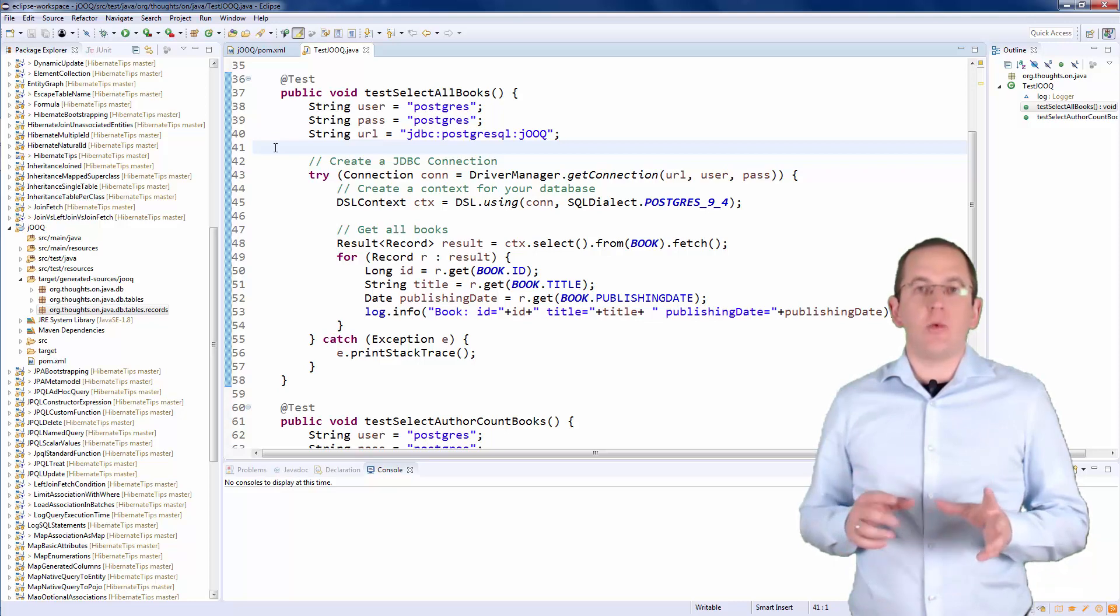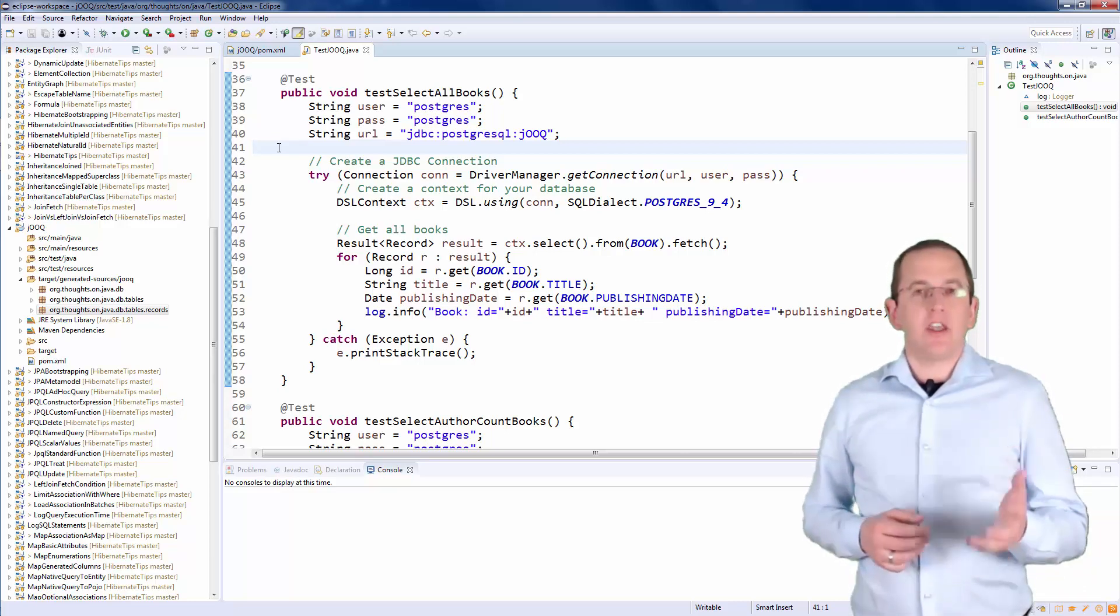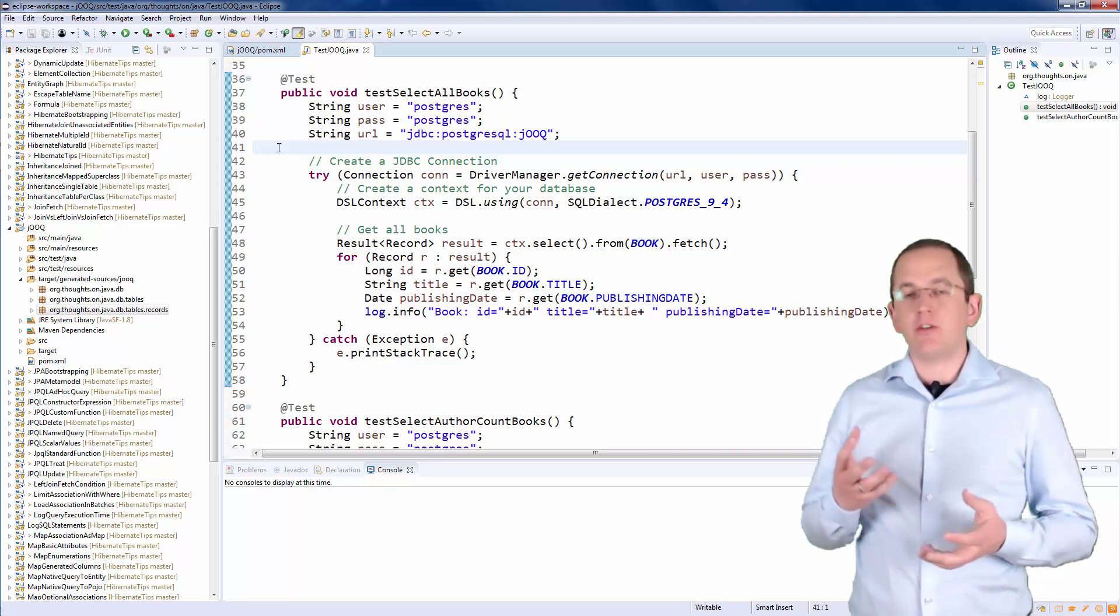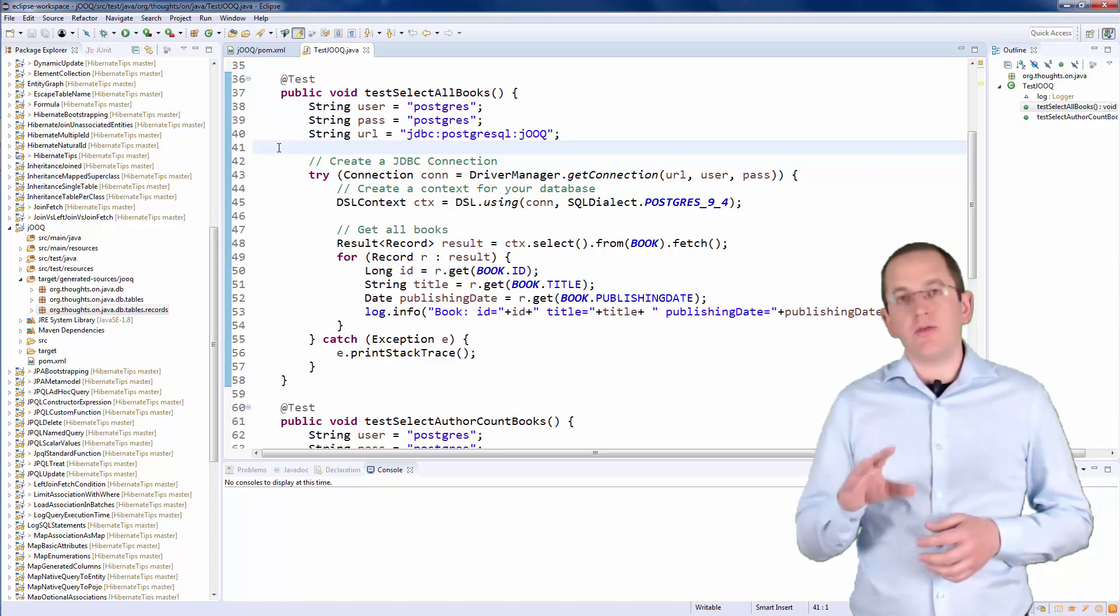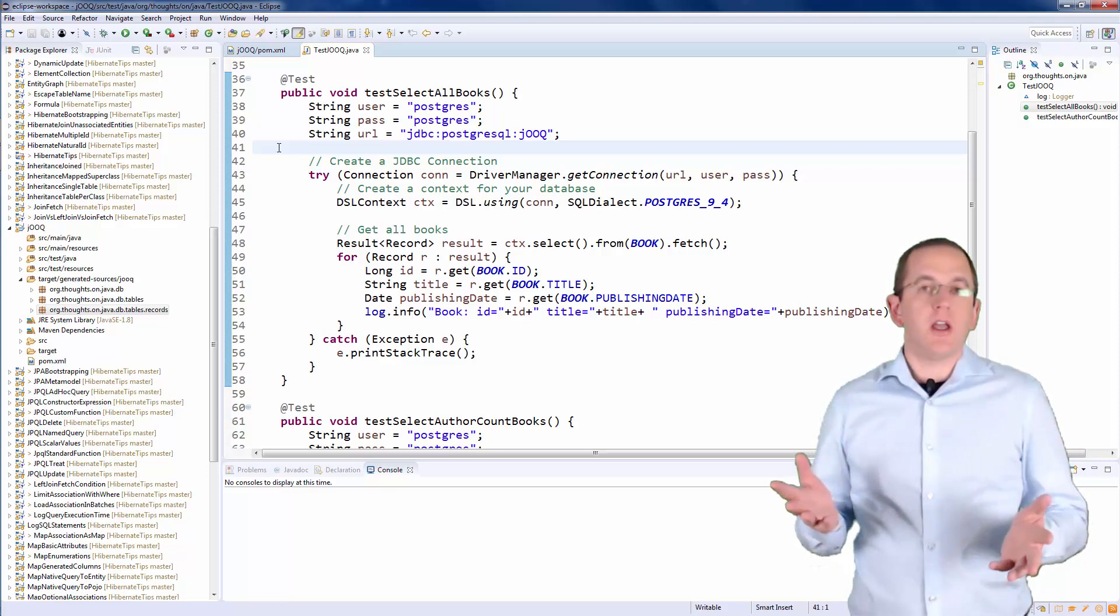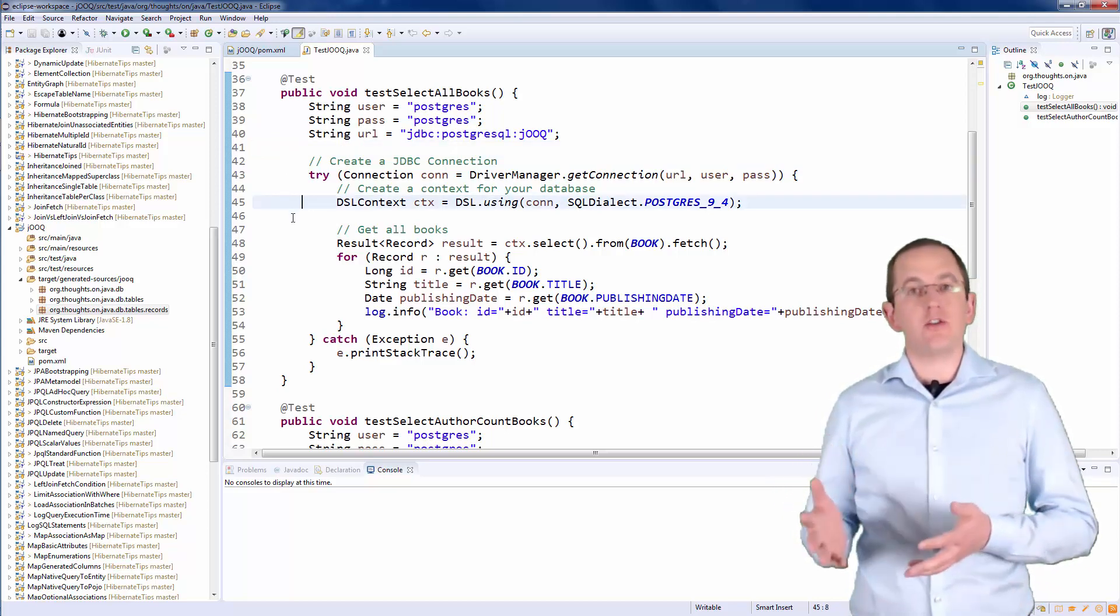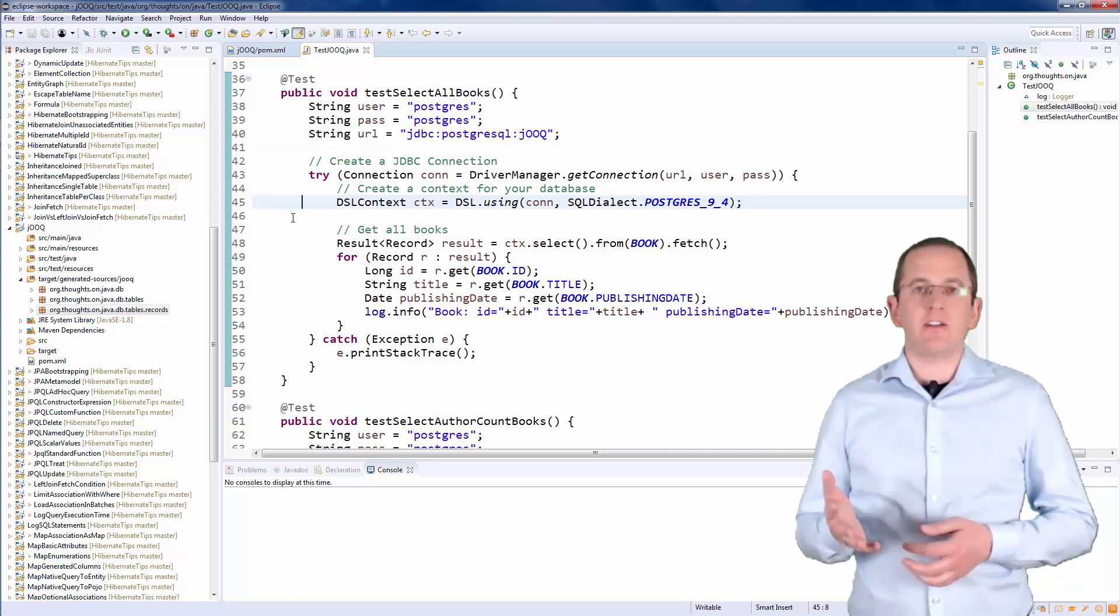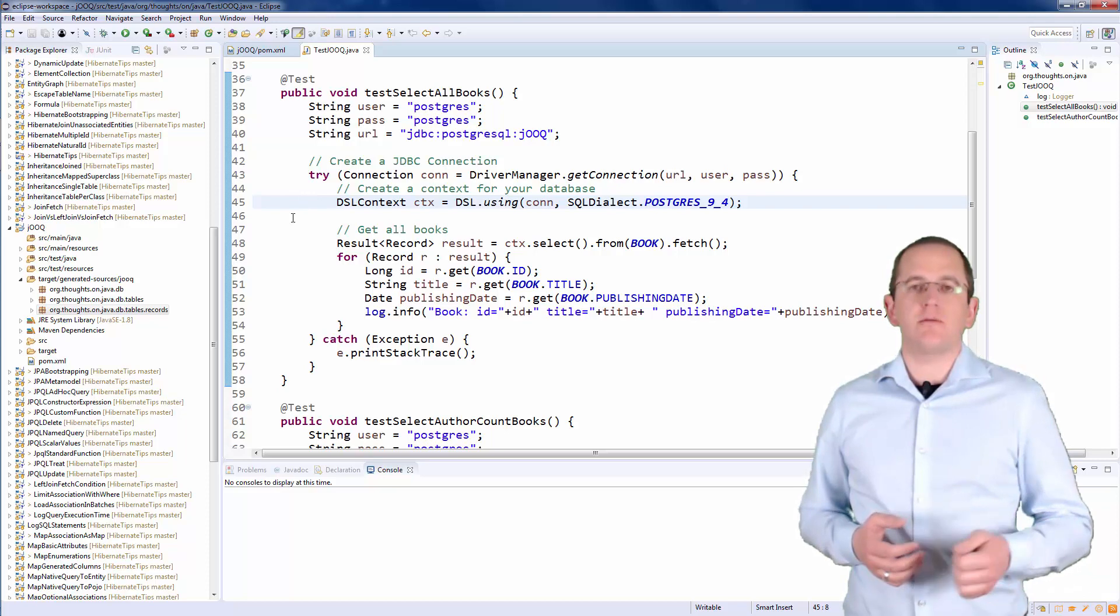OK, we now have everything we need to implement your query. The great thing about jOOQ is that the DSL is very similar to the SQL syntax. So, if you are familiar with SQL, you will have no problems to write your queries with jOOQ. It all starts with the creation of a DSL context, which you need to initialize with the JDBC connection, and the SQL dialect you want to use. In this example, I'm using a PostgreSQL 9.4 database on localhost.